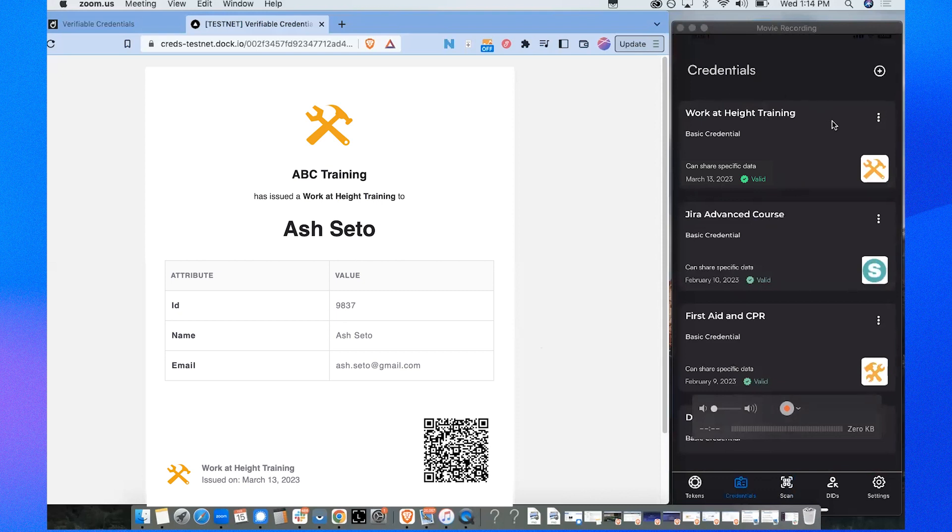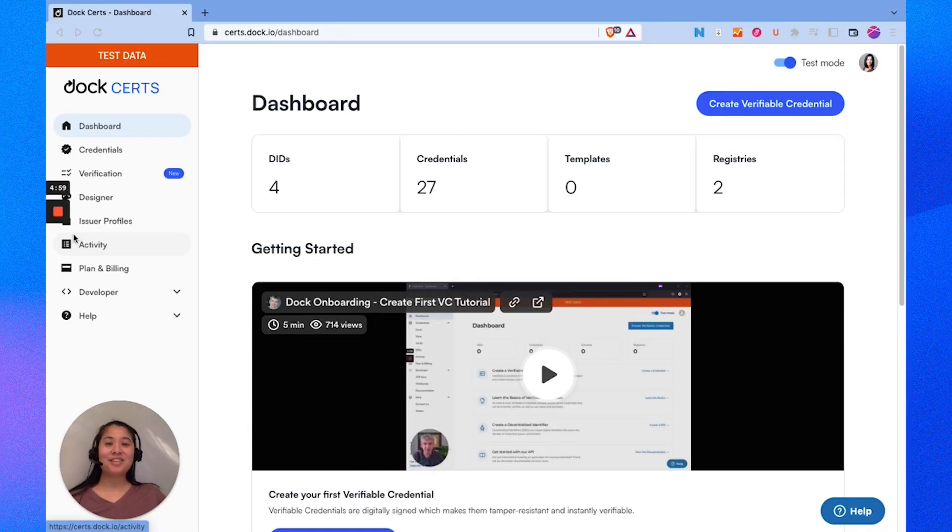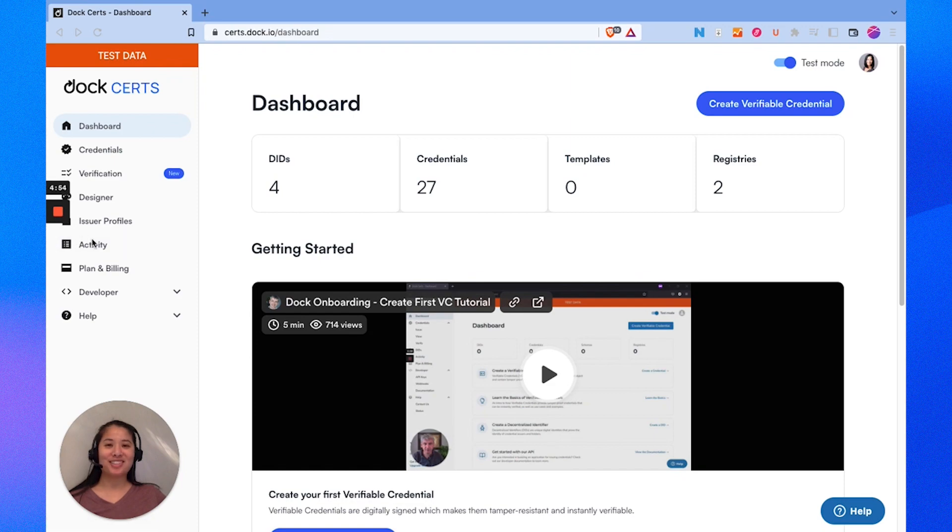So if I click on it I can see the details of my certificate number, the name and the email address. And that's how you get started with DOC Certs. Reach out to us anytime you have any questions. Thanks for watching.